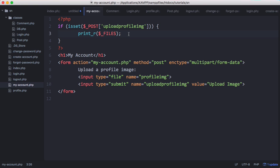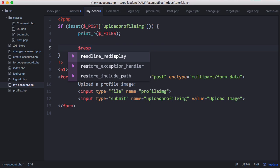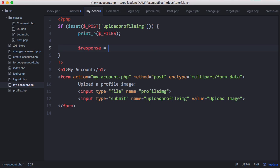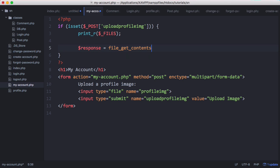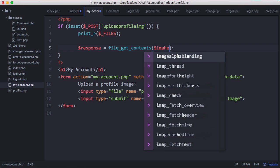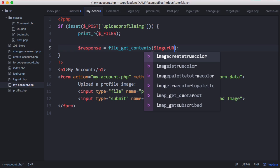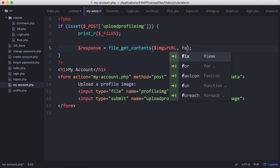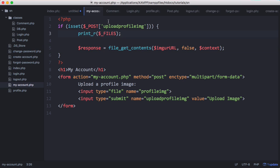So to upload files to Imgur we're going to use the file_get_contents function in PHP. So we're going to say the response we get from Imgur is equal to file_get_contents. We'll set the image to upload, we'll set imgur_url, we'll set false, and then we'll set context. The imgur_url is the variable of the URL that we're going to upload to, and the context allows us to modify the header files and to modify the body of the POST request we're going to send using the file_get_contents function.